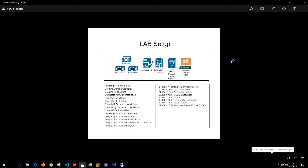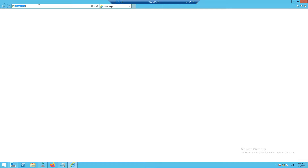In our last video we learned how to install a multi-SAN certificate on our Call Manager publisher, subscriber, and IM Presence. In this video we'll focus on installing a certificate for individual servers, for example CCX and Unity Connection. Let's get started — I'll log into the Unity Connection publisher.